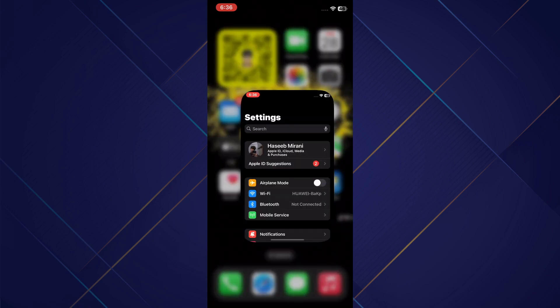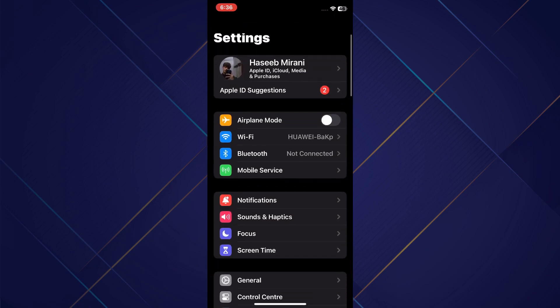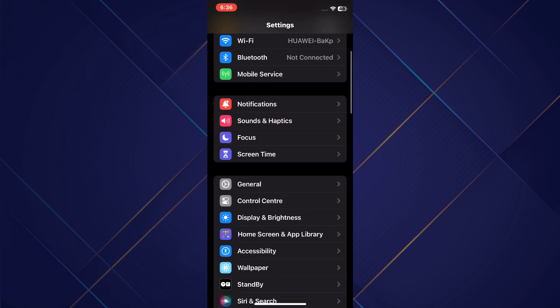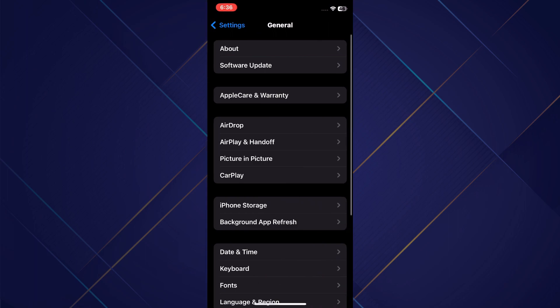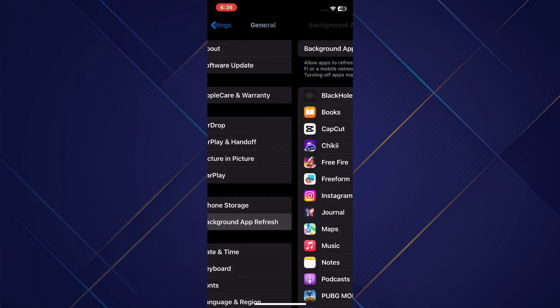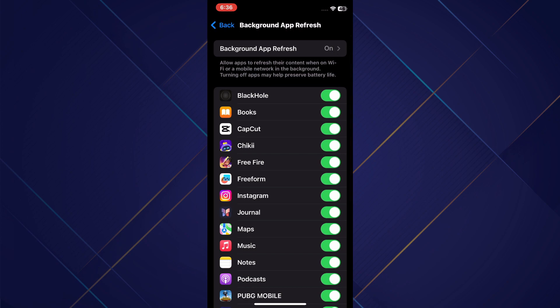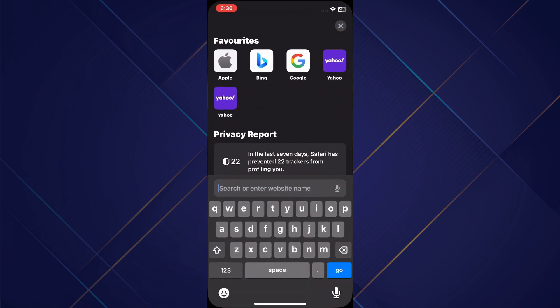Go to your Settings, scroll down to the bottom, and head over to the General section. Now under iPhone Storage, tap on Background App Refresh and ensure that it's turned on — in most cases it might be off by default. To rectify this, simply disable Low Power Mode and it will automatically activate.